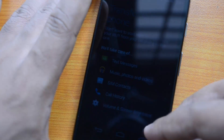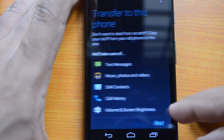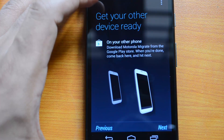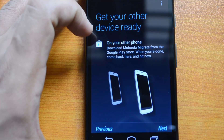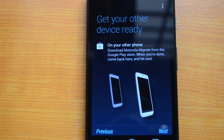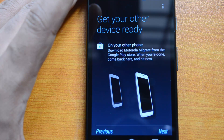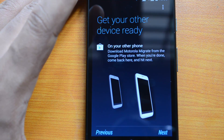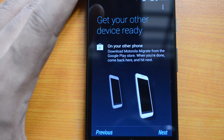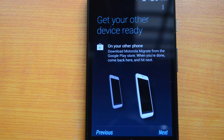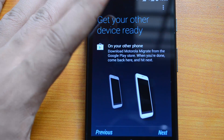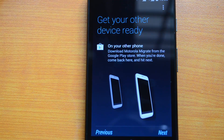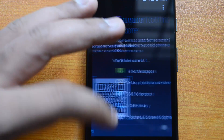Now, on the other phone from where you're migrating, you need to download Motorola Migrate from the Google Play Store. When you're done, come back here and hit next. So you install the Motorola Migrate app on that other phone, then go to the home screen.